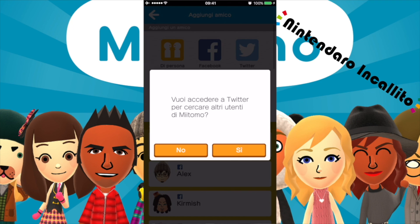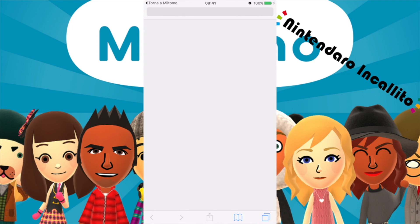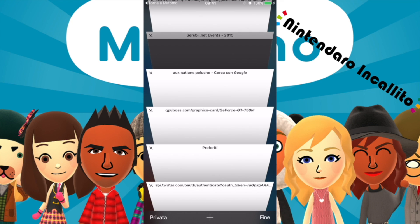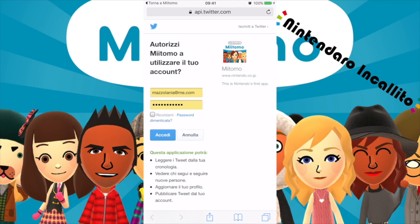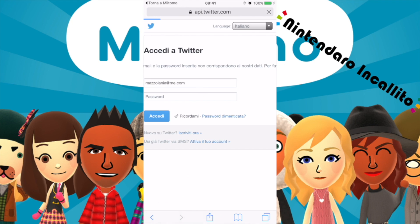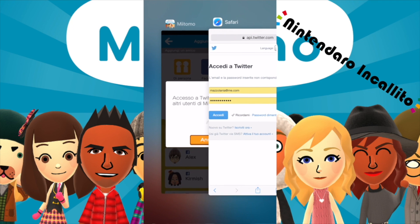Proviamo a collegarlo anche a Twitter, anche se io non lo uso molto. Lo colleghiamo lo stesso perché probabilmente guadagneremo altre monete. Ricordami, accedi. Non va bene. Quindi questo lo faremo un'altra volta.